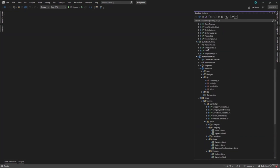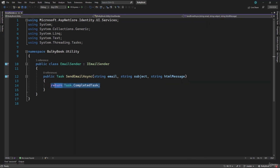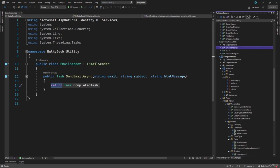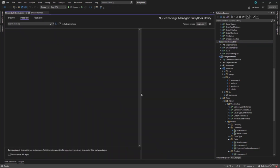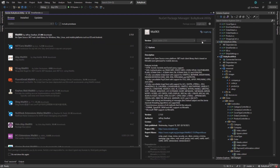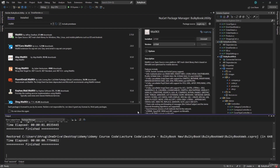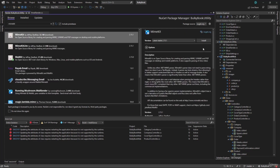If you remember, inside the utility project, we implemented the generic email sender. This has a send email async method where we are not doing anything right now. We want to send emails inside this because we have the email subject and HTML message. So inside the utility project, we will have to manage NuGet packages. We need two new NuGet packages. First one is MailKit — let's install that one. And next one is MimeKit, so let me install that one as well.